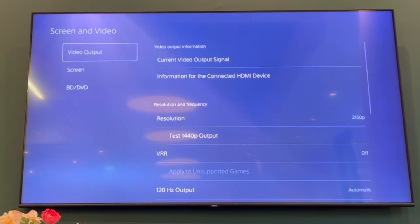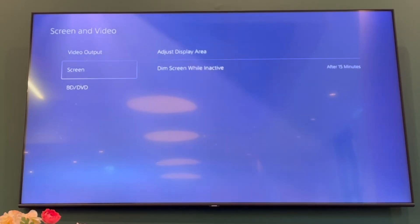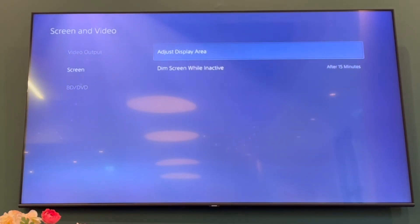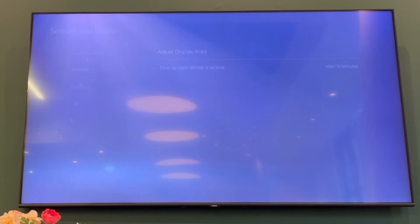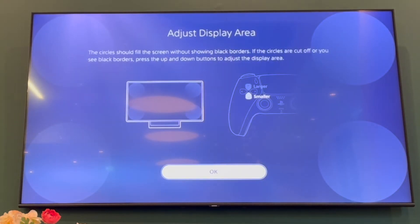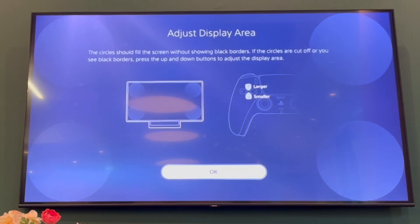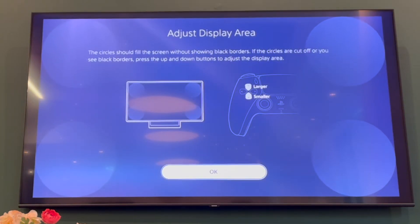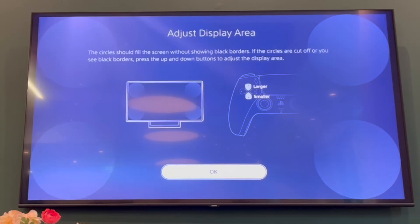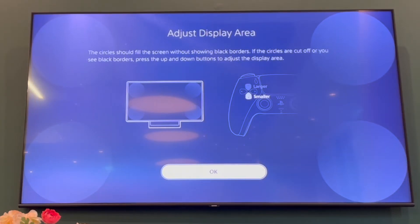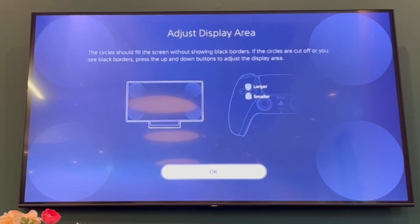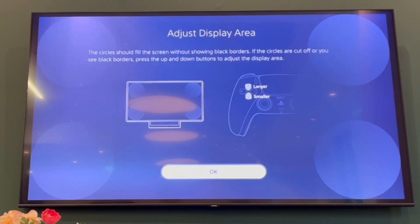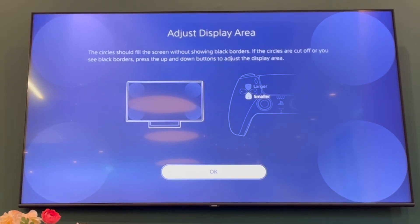Then go to the section that says Screen, then Adjust Display Area. In there, click up or down on the d-pad depending on what size you want.